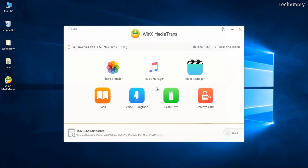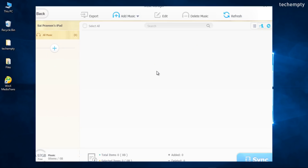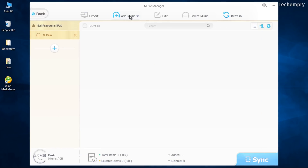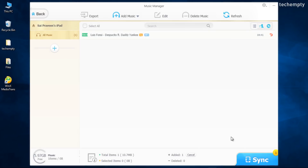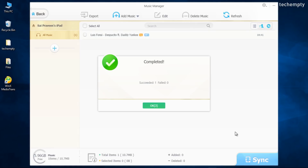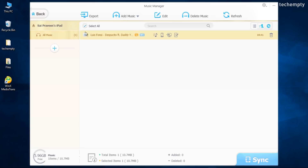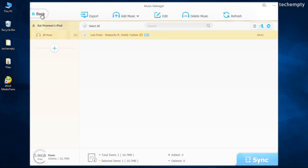Same as photos, you can import and export music right from WinX Media Trans. All you need to do is choose some songs that you would like to import into iPhone or iPad and sync them. You can export the imported songs, and also edit and delete them from the Music Manager itself.